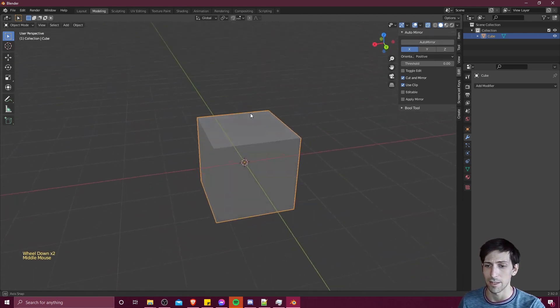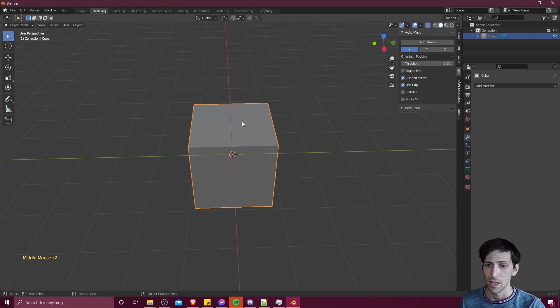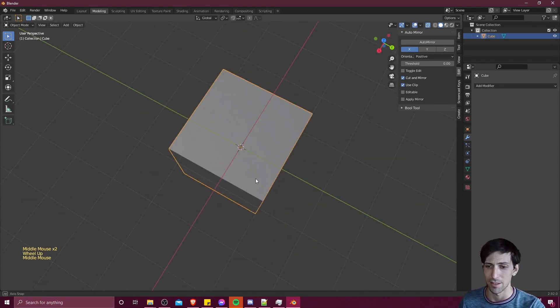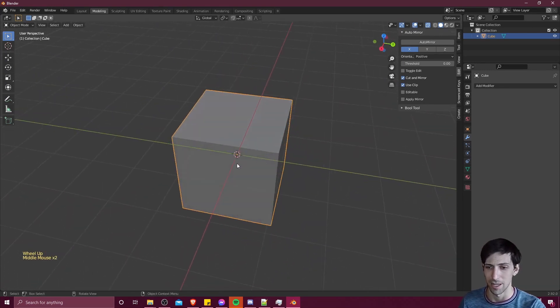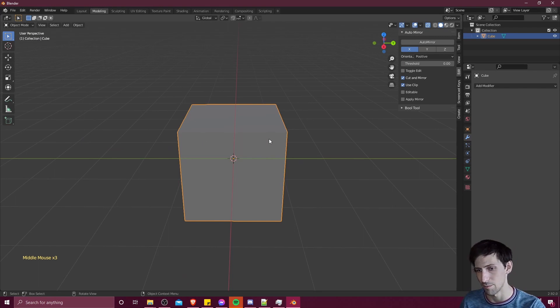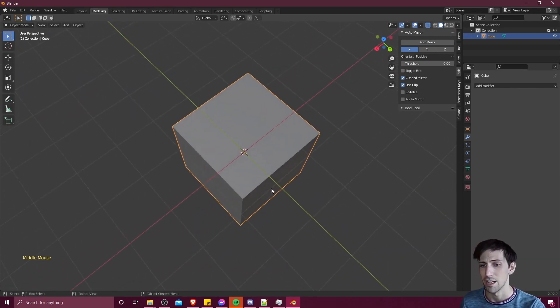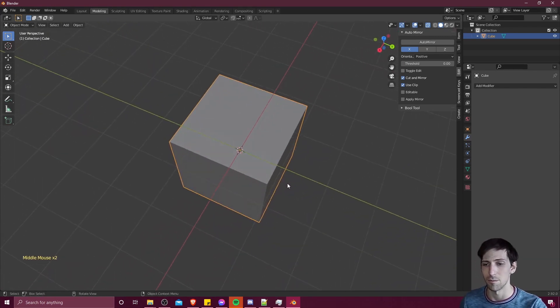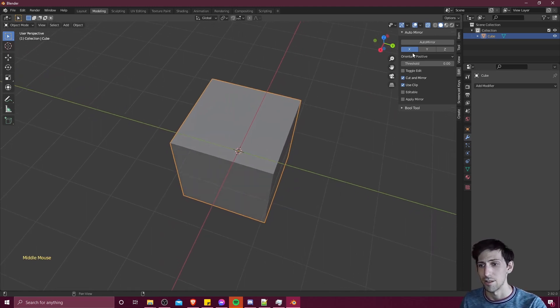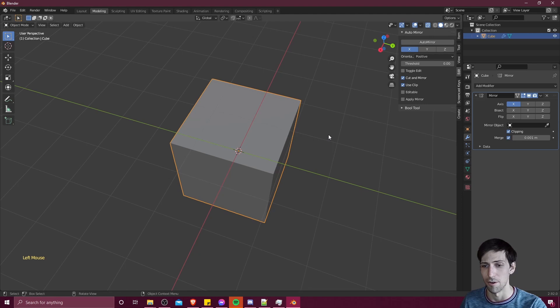It's going to be reflecting across the world axes rather than the object. So this is really handy because you don't need to actually move the object to get the mirroring. You can just assume you have the right shape that you want to start mirroring from, you select the axes you want to mirror for, and you hit auto mirror.